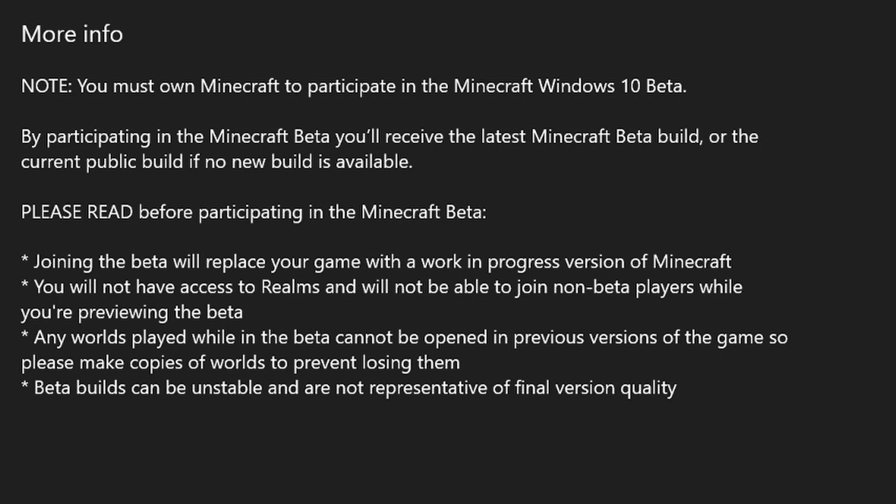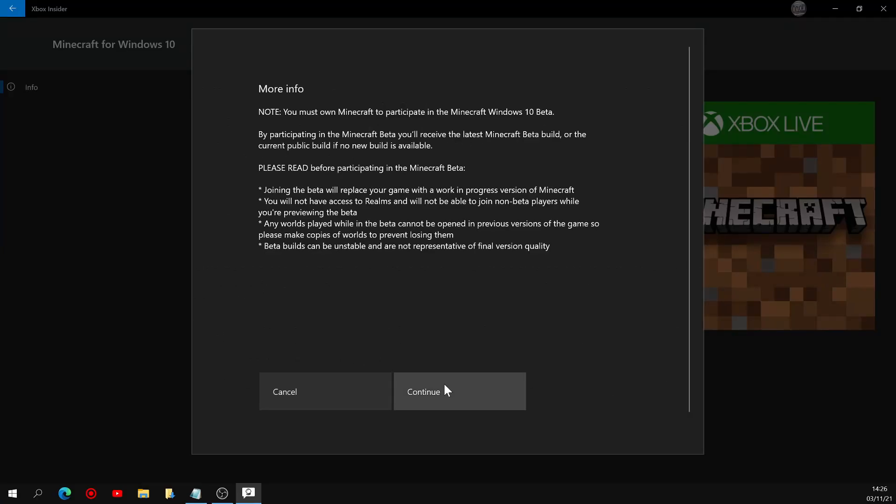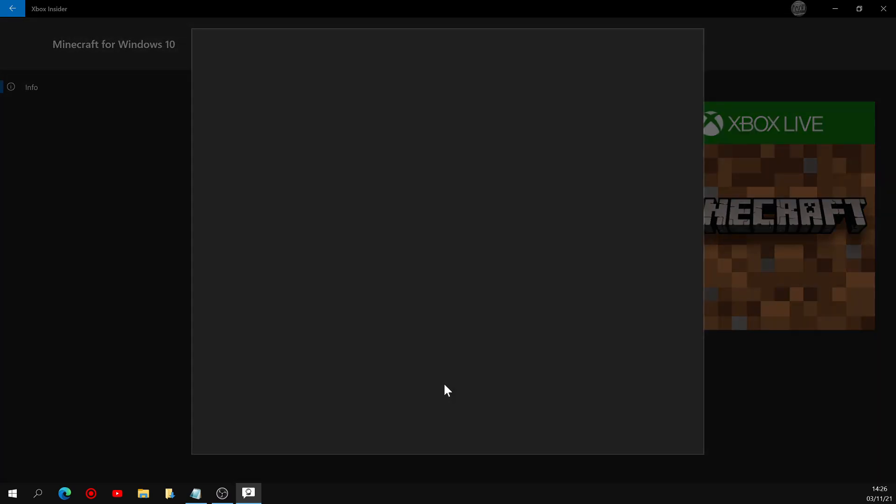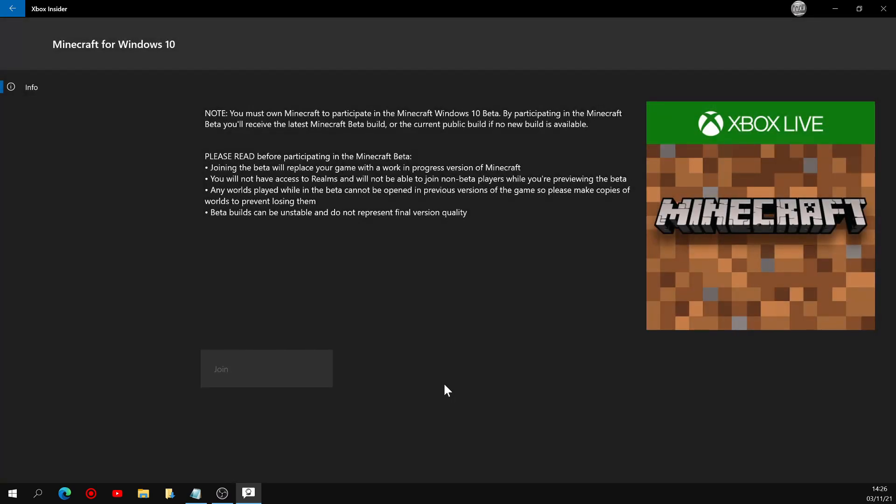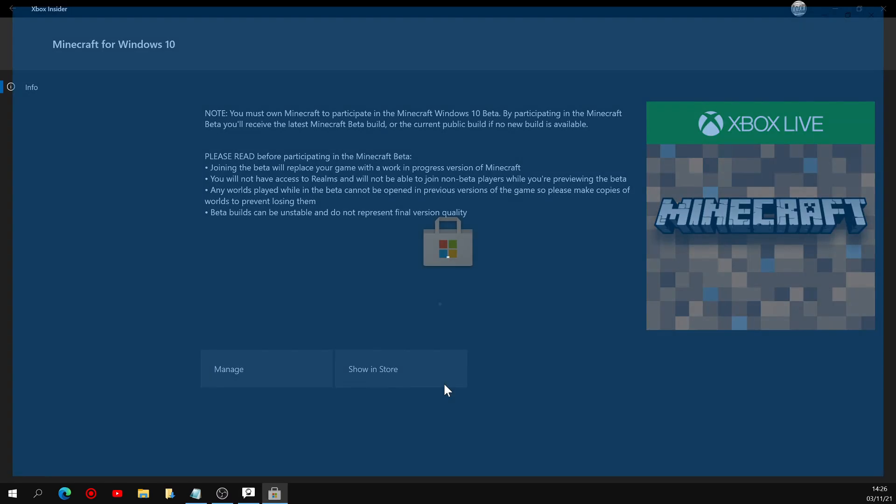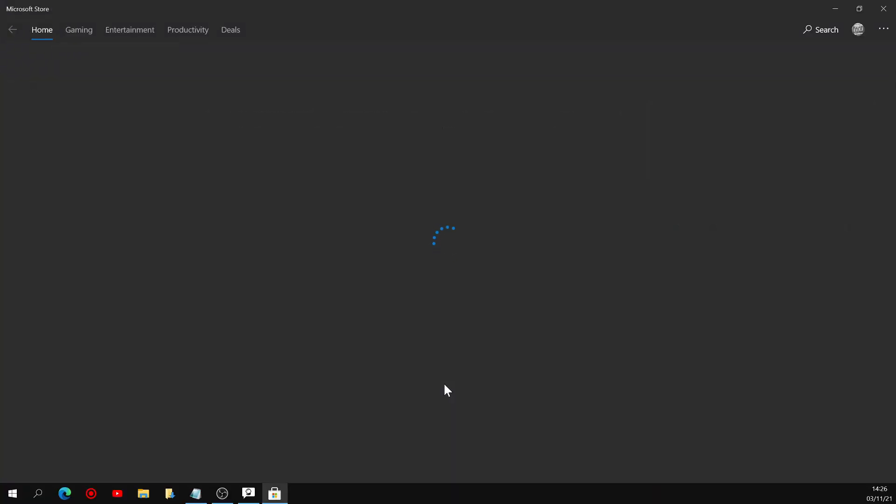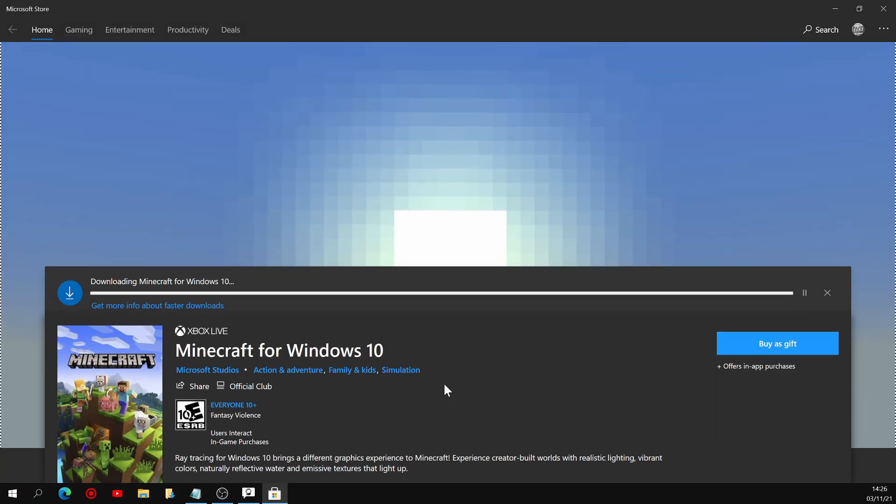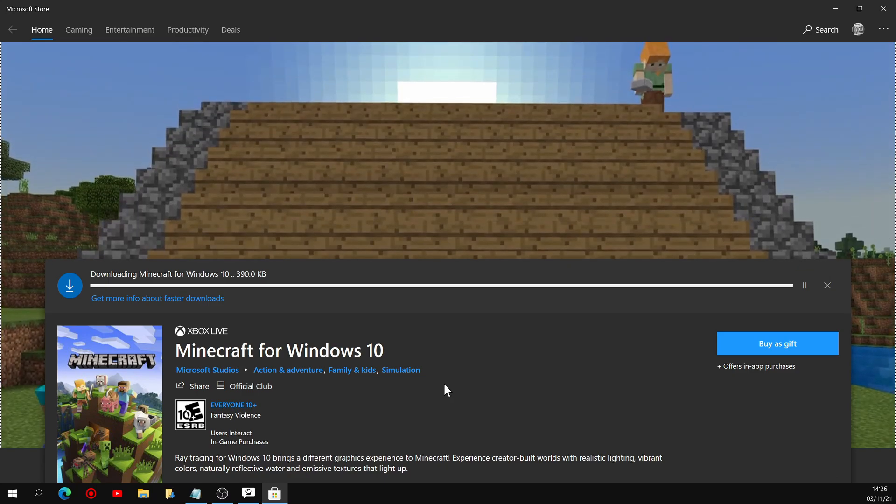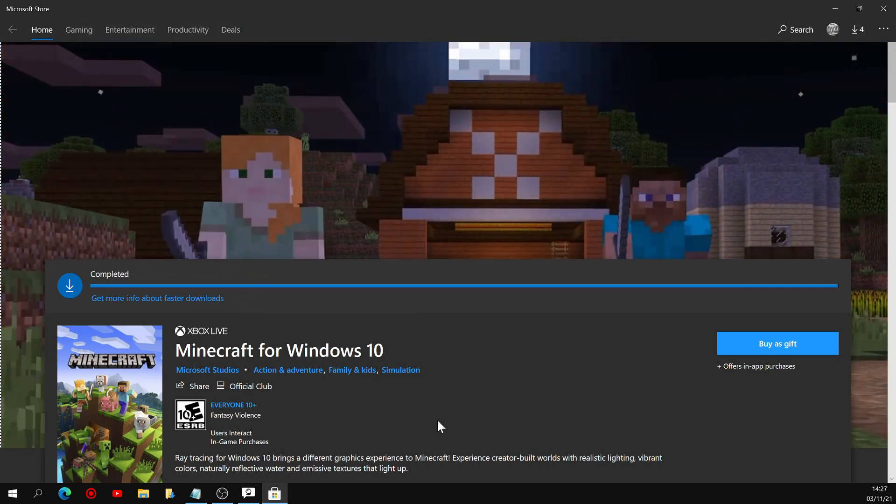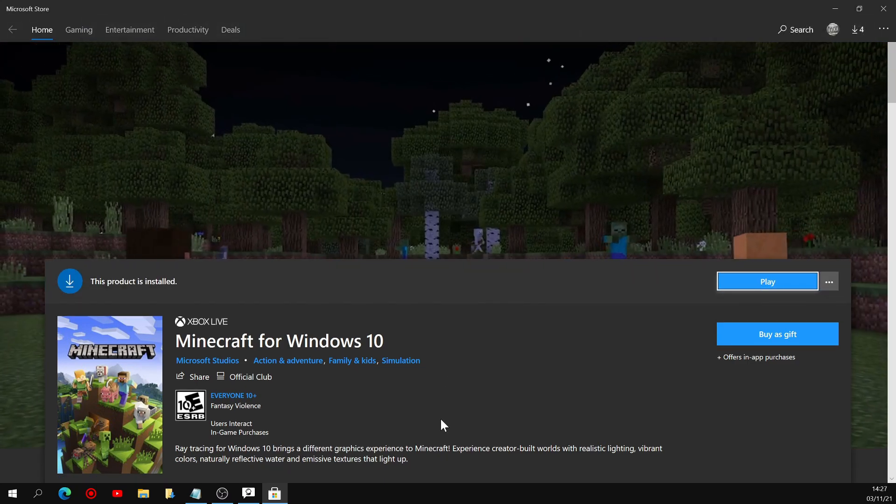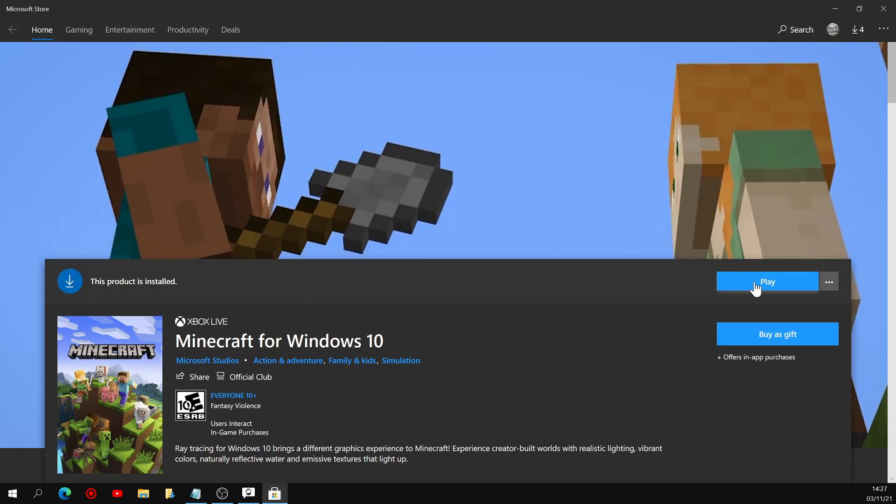Lastly, they do mention that beta builds can be unstable and stuff like that, but if you're here trying to install it, I'm sure you know that already. So now you can click continue right down here. The button will change to pending for a little bit, then the Microsoft Store should reopen on its own. And your beta download should start right away. And once it's done, you're good to go for the beta release.